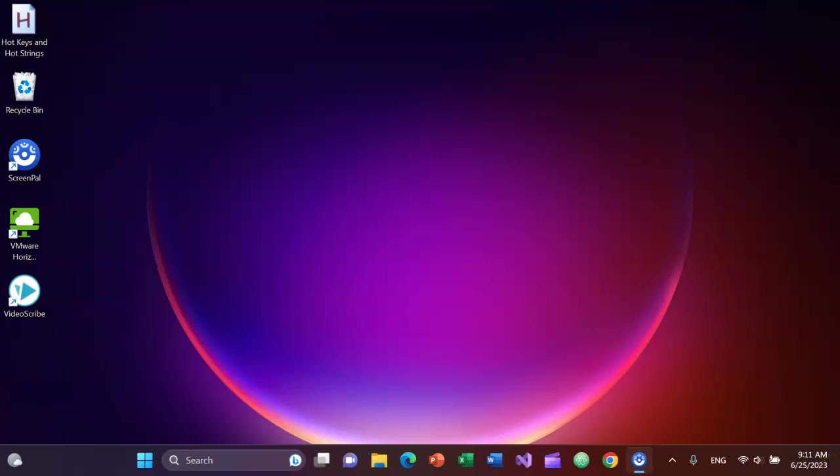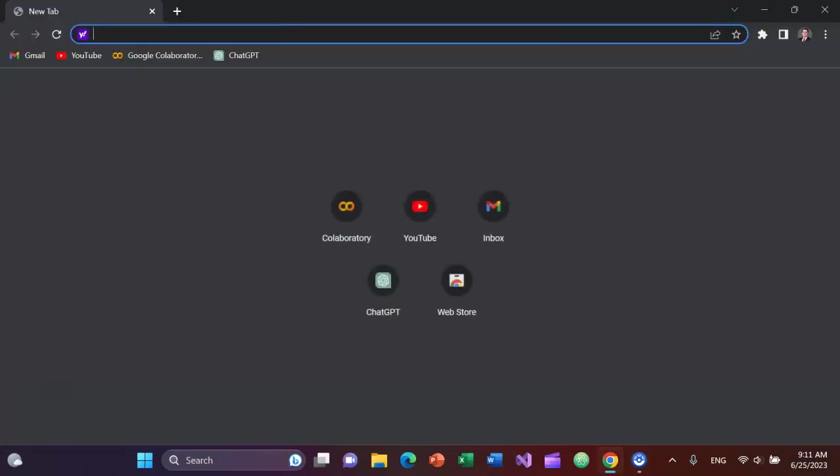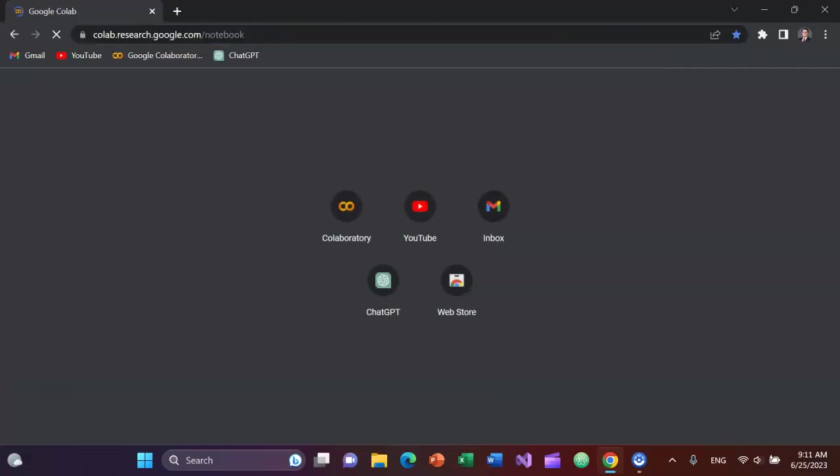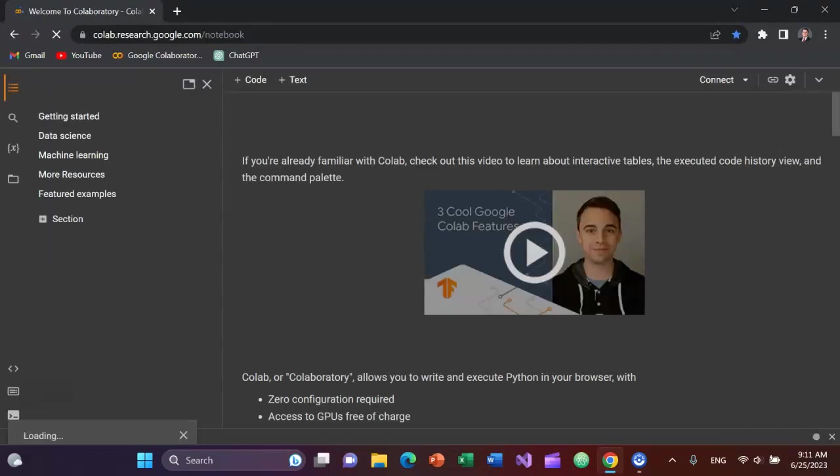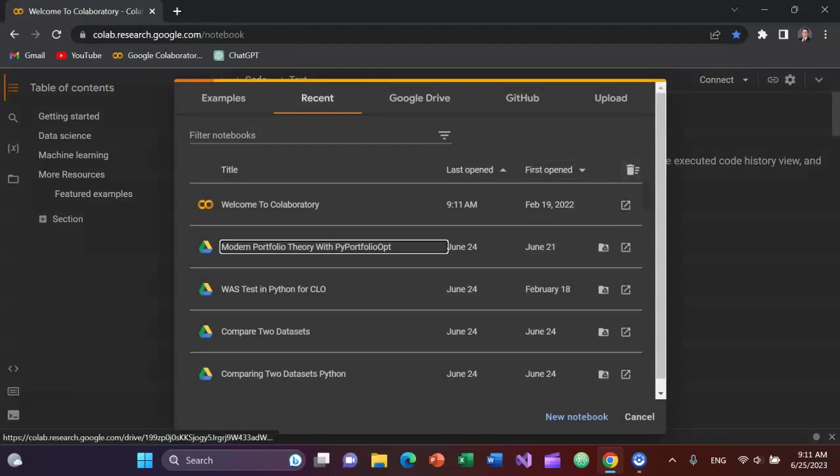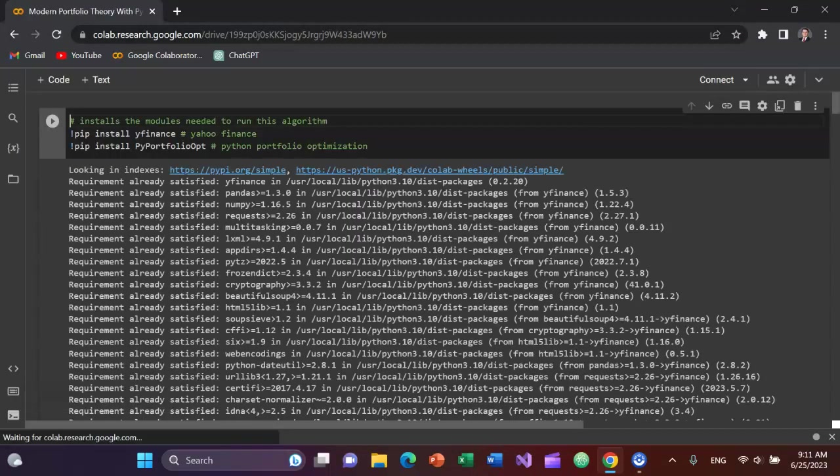I have Google Chrome as the ninth thing on my taskbar to open it. Press Windows key 9, arrow over to Google Colab to a new book.